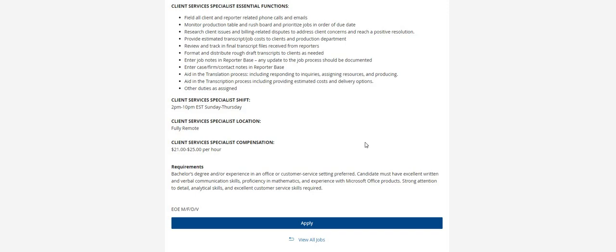You must have excellent written and verbal communication skills, proficiency in mathematics, and experience with Microsoft Office products. Strong attention to detail, analytical skills, and excellent customer service skills are required.